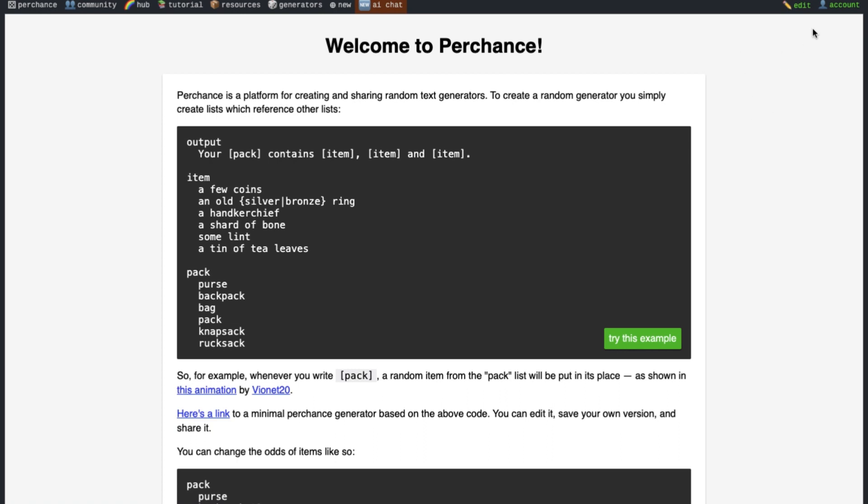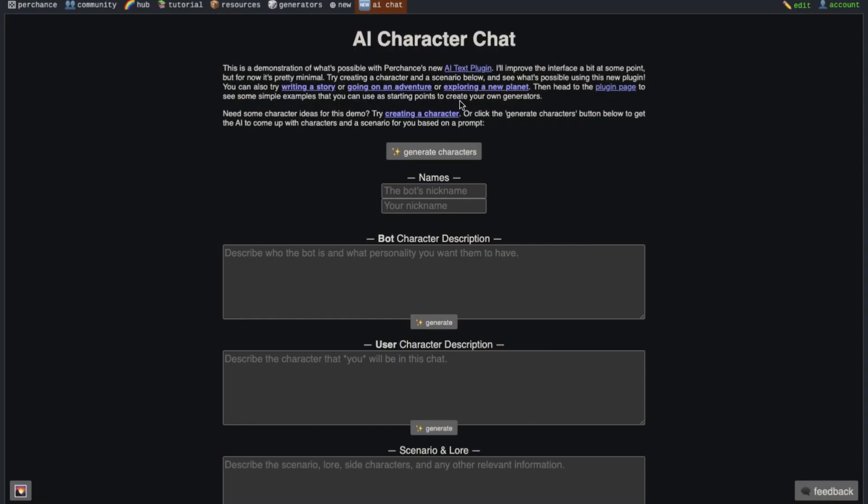Once registered, you will see this account option here. This means that you are now logged in. Now all you have to do here is press the AI chat button here and you will come to the chatting interface.